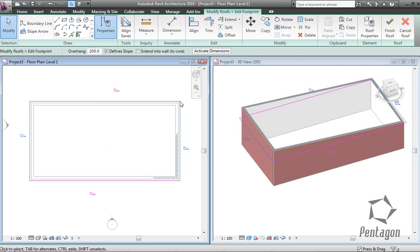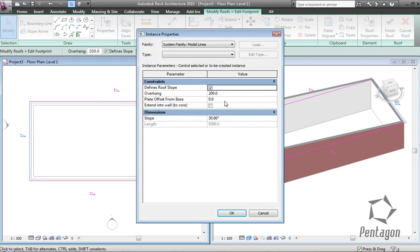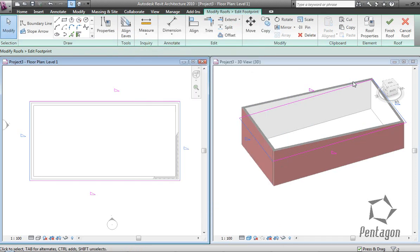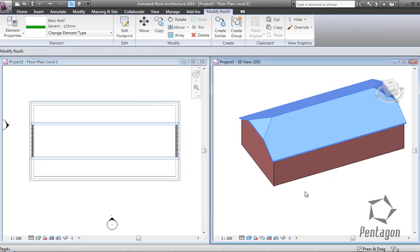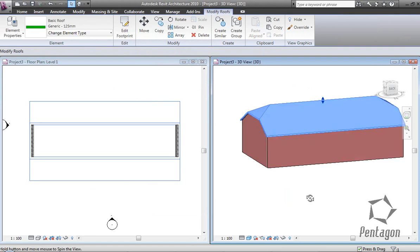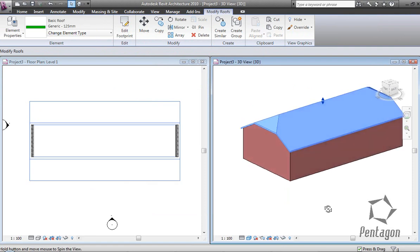I'm going to change the properties and set the plate offset from the base to 1500mm. Finish the roof, and you can see my Dutch hip in there.